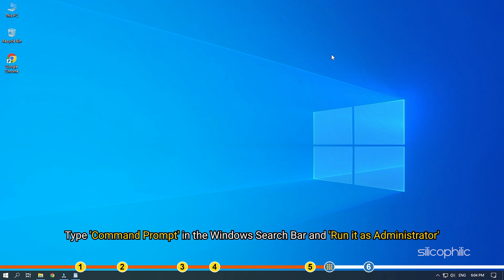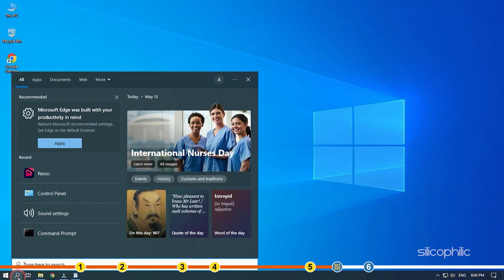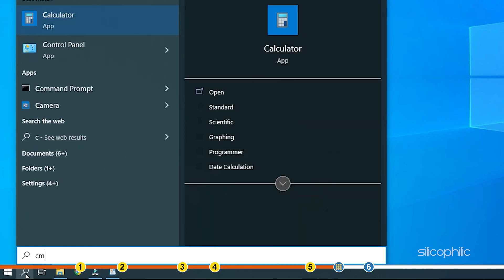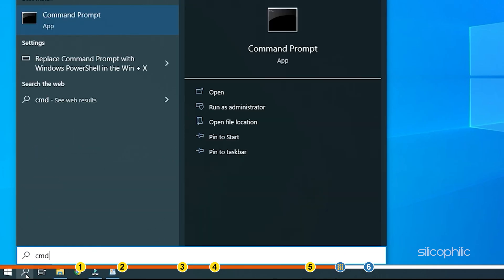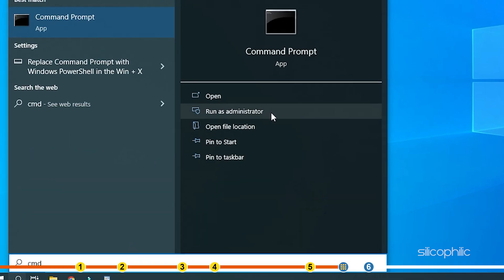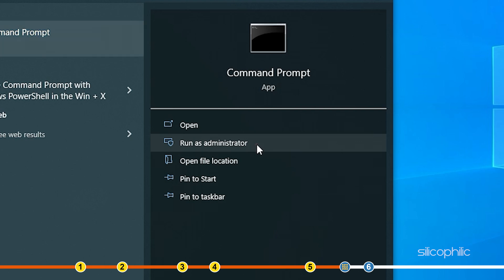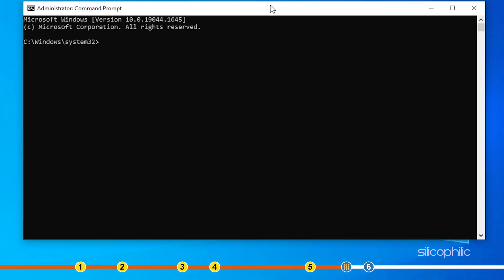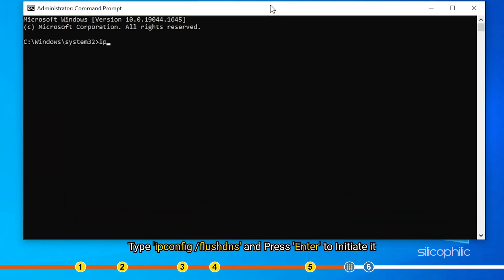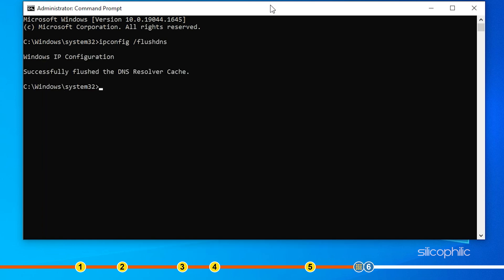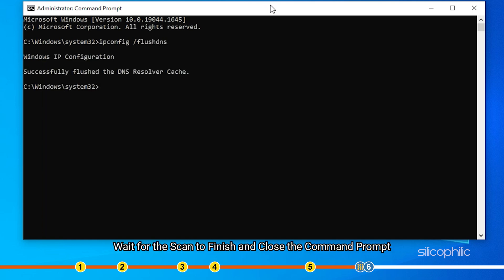Type command prompt in the Windows search bar and run it as administrator. Type ipconfig space forward slash flush dns and press enter to initiate it. Wait for the scan to finish and close the command prompt.